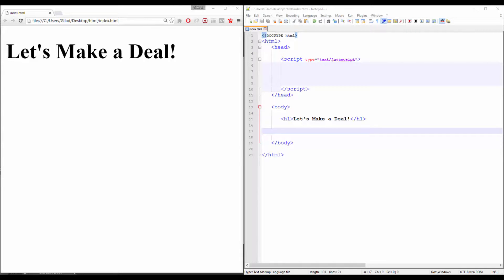today we will have the JavaScript version of the show, Let's Make a Deal. First, we will have three inputs typed button. Each and every one of them will represent a curtain.